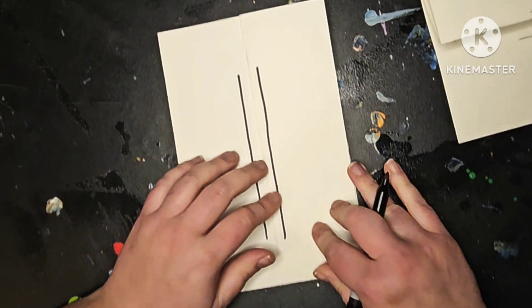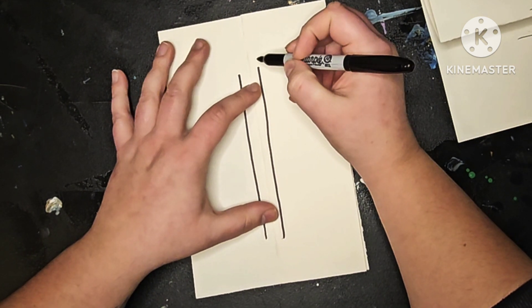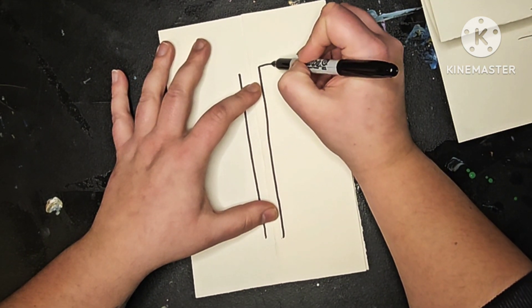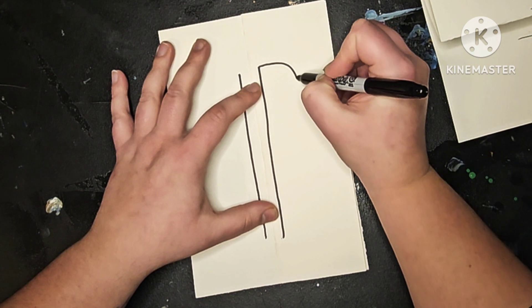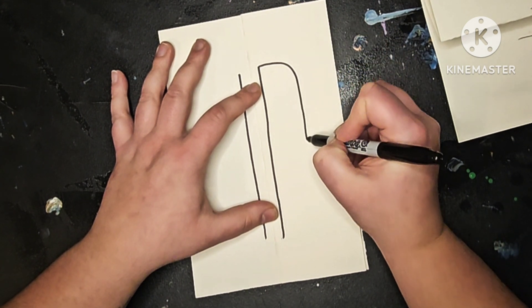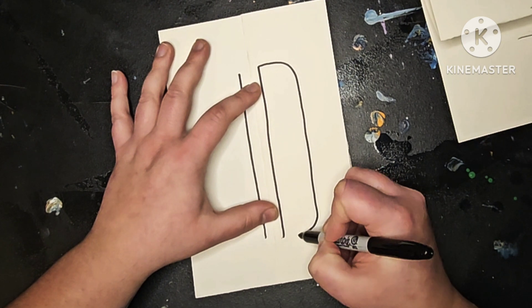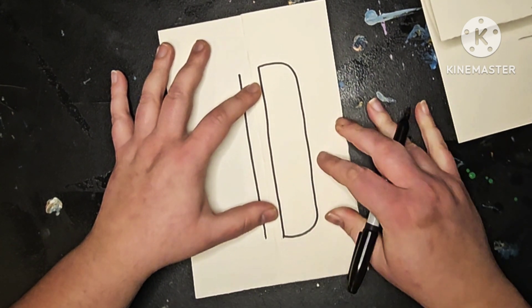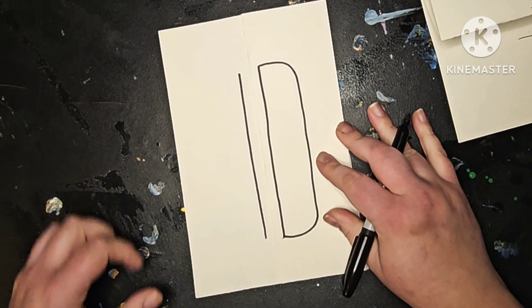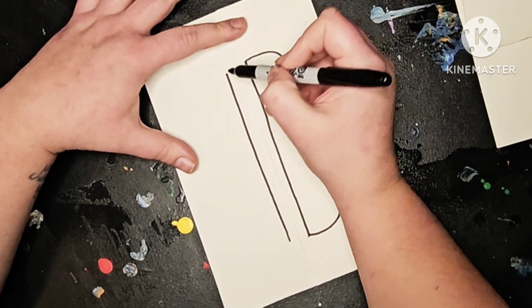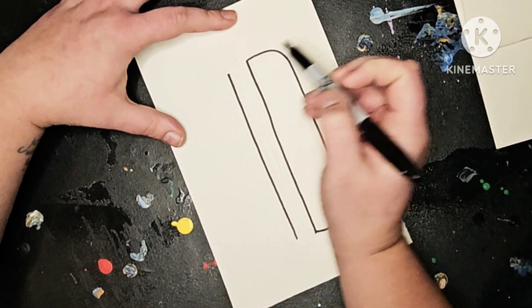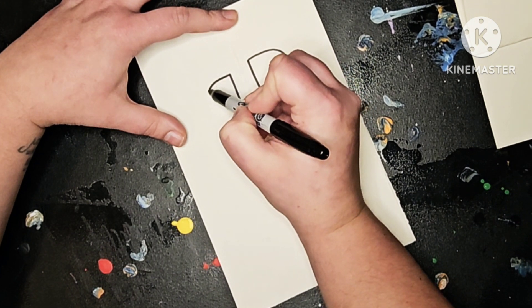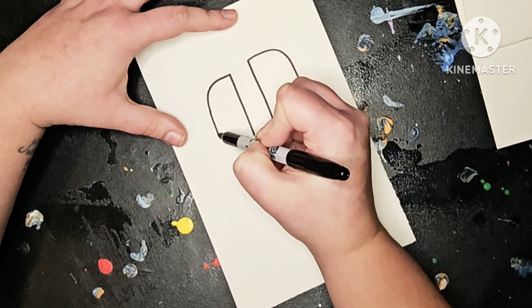And then you're going to make the shape of a switch controller which is kind of a curve. And then straight down and curve again to meet the other edge. Just like that. Now on the other side do the same thing. Kind of make a straight out curve, come straight down and curve it back.